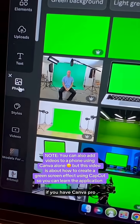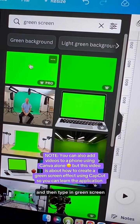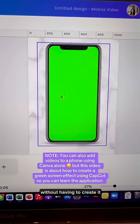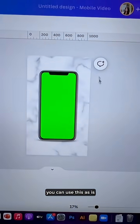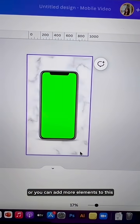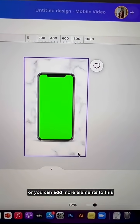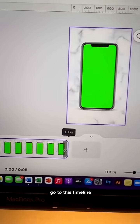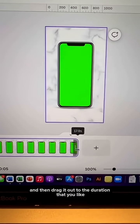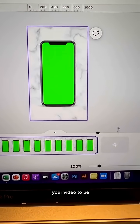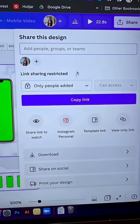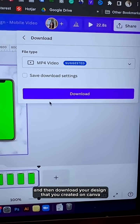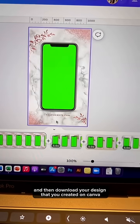If you have Canva Pro, just go to photos and type in green screen so you should get that in one shot without having to create it. You can use this as is or add more elements. Once you're happy with it, go to the timeline and drag it out to the duration you want your video to be. Now click share, make sure MP4 is selected, and then download your design.